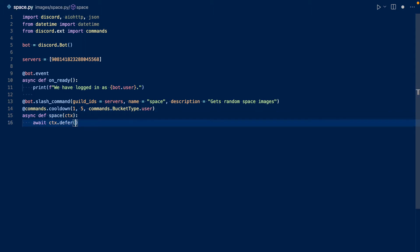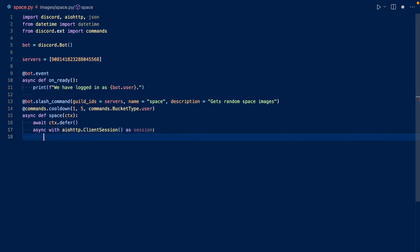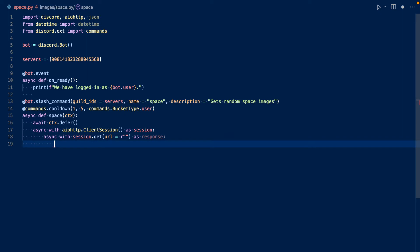We want to defer first in case that this request takes a while. Now let's create an iohttp client session to get the images from the API. So basically this creates a client session with iohttp and then it gets the URL and as it responds.